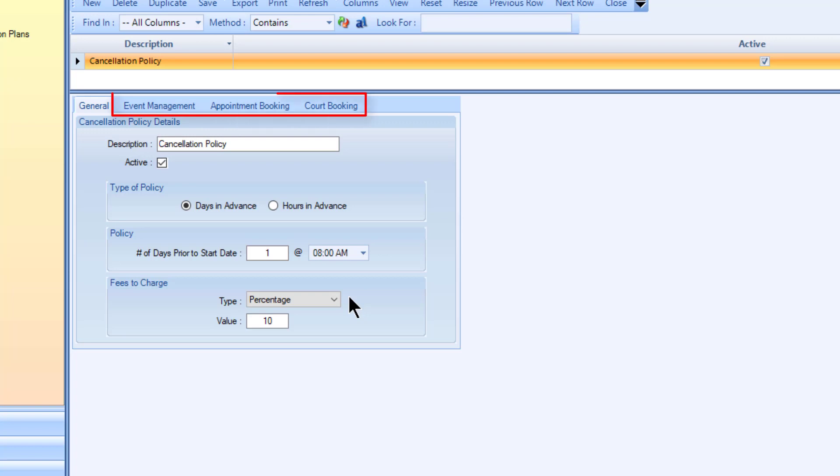The module tabs will be available based on the modules your CLIP has. Configure the settings for each module that will utilize this cancellation policy.